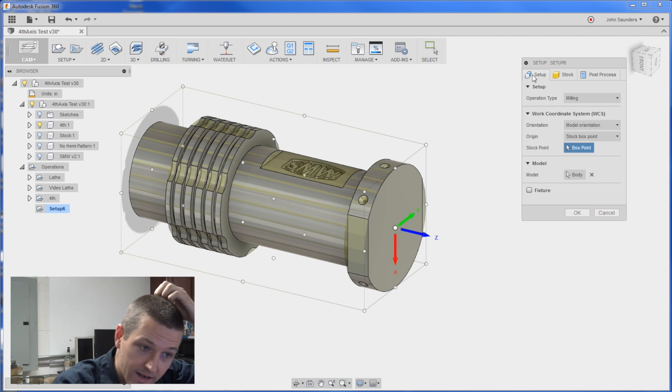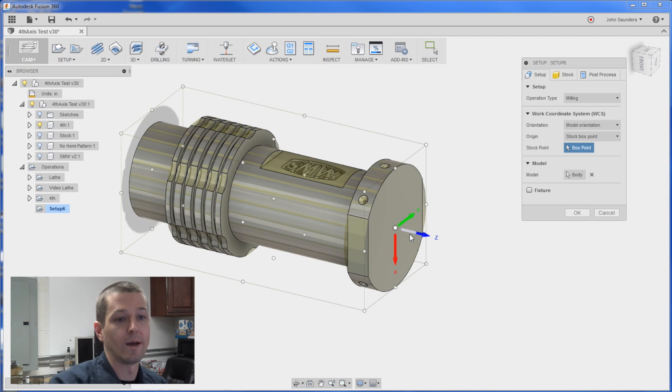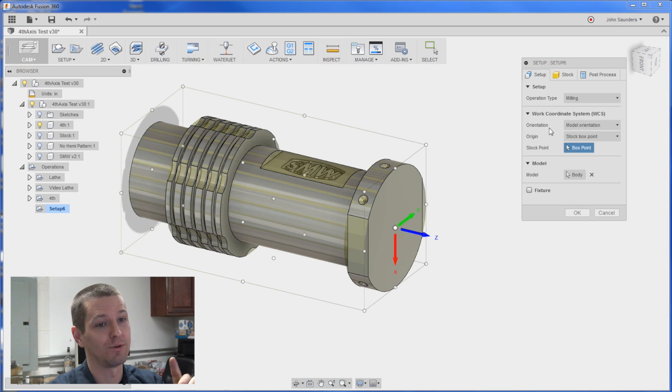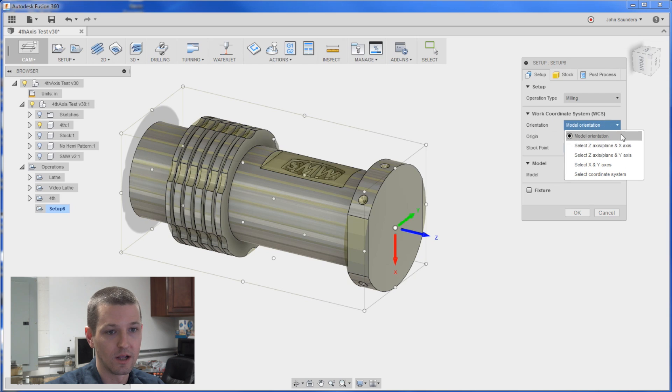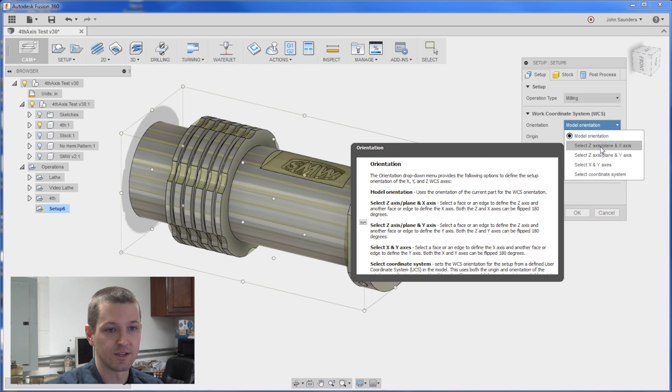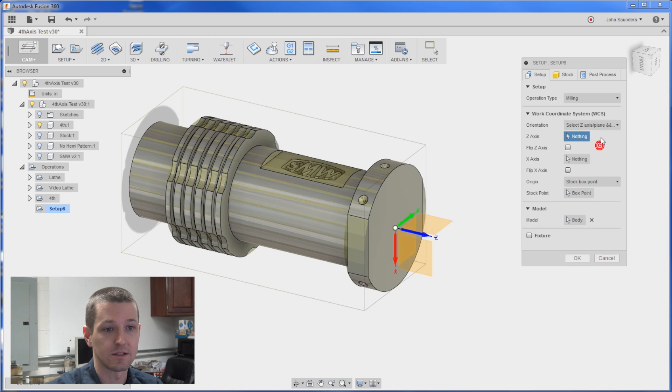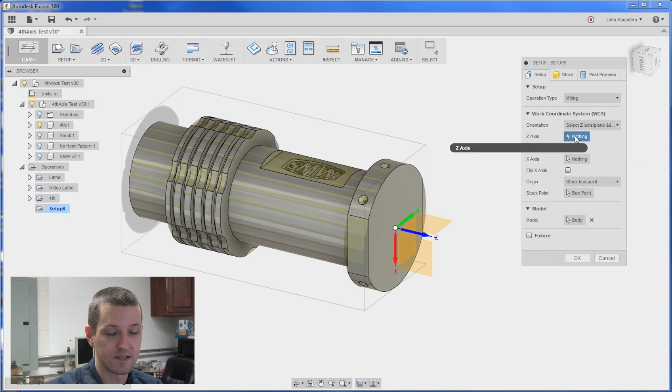So right now we've got the Z pointed the wrong way. So this is easy to do but you have to follow the order here. So start with the first option. What's our orientation? Select this one Z axis and Y and X axis. Now it asks you for what's the Z axis.